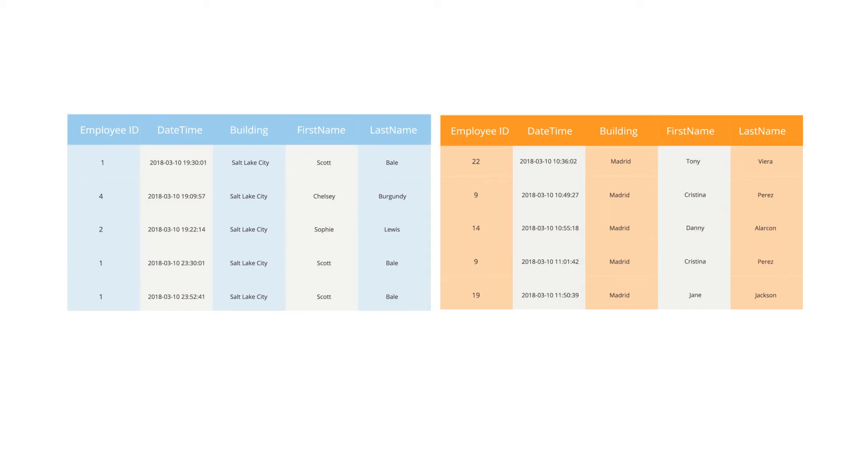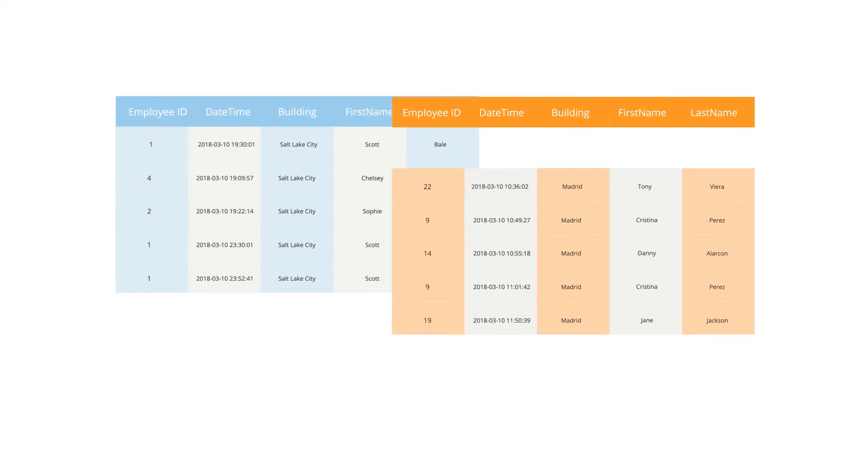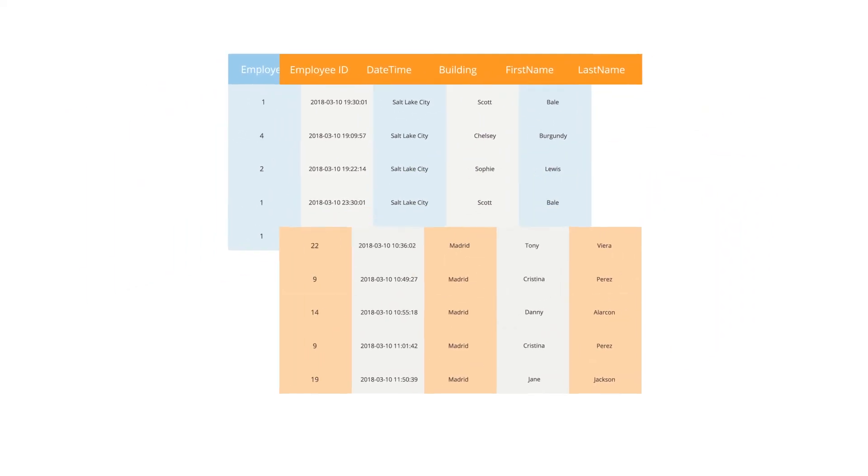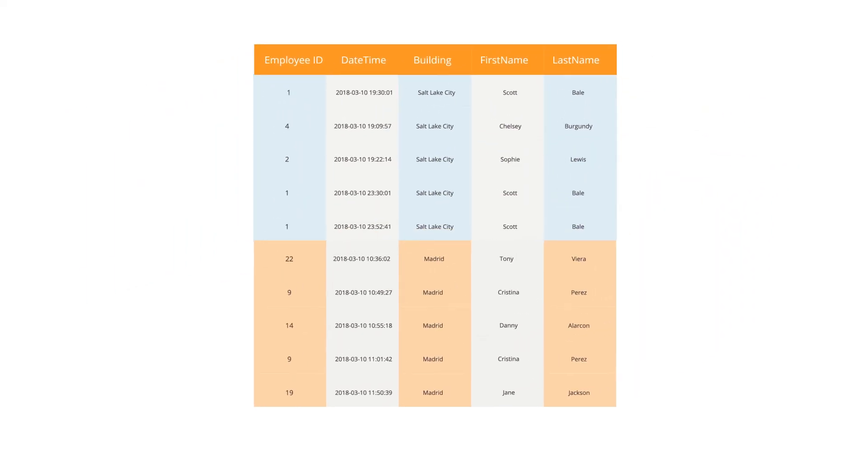If these criteria are met, the separate tables can be appended together. Now they have a master table of treat thieves from multiple campus locations.